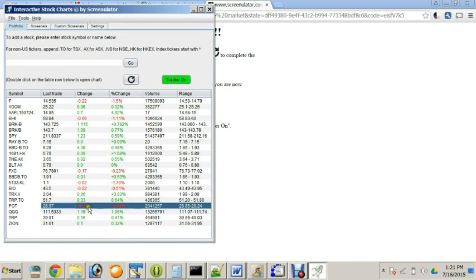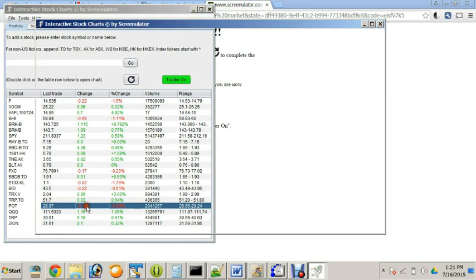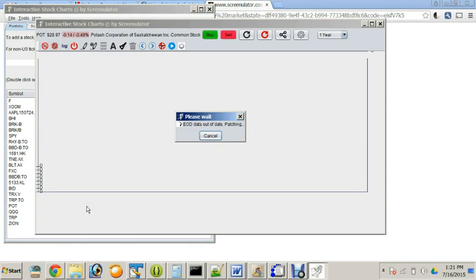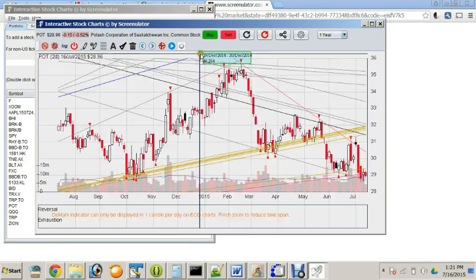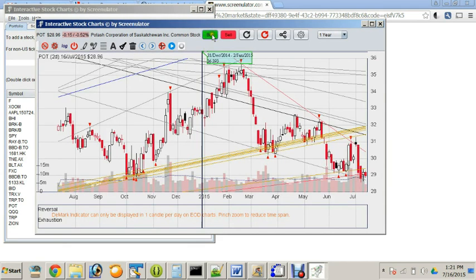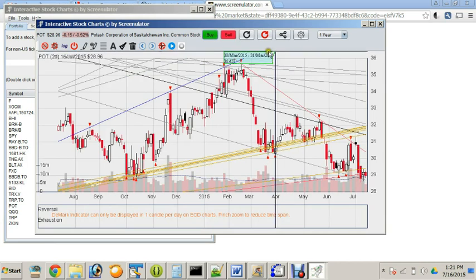You can also place trades in the chart. Notice the Buy, Sell button on the top of the chart.